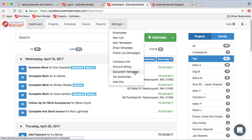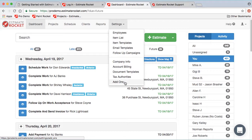Document templates are where you can edit things like your terms and conditions and make modifications to how each of your documents looks — the estimate document, invoice document, work order document, and receipt document. Tax authorities is for states or provinces with multiple tax authorities; it lets you build a list of tax authorities with different tax rates, and the tax reporting will show you accumulated sales tax for a particular period.